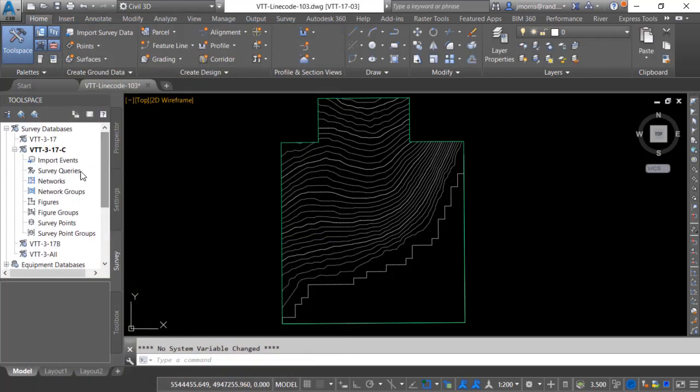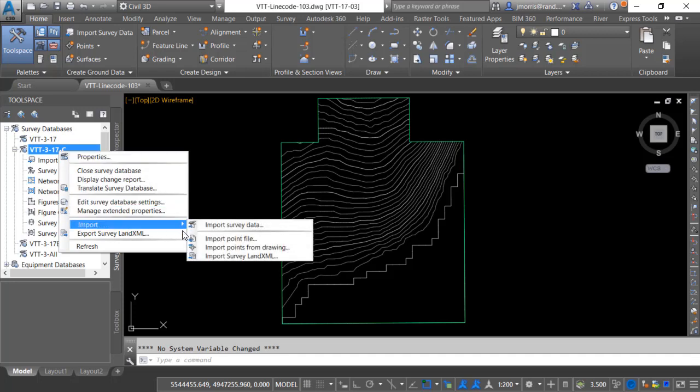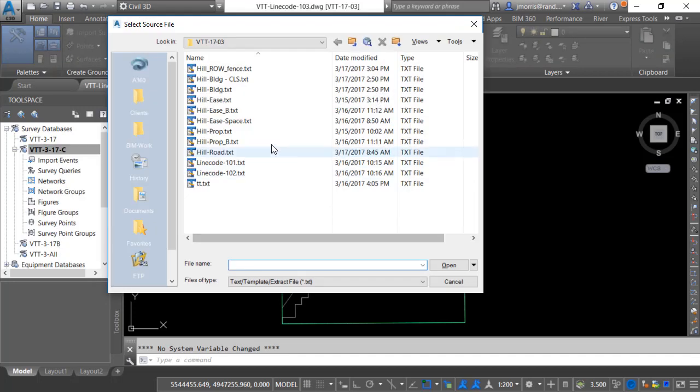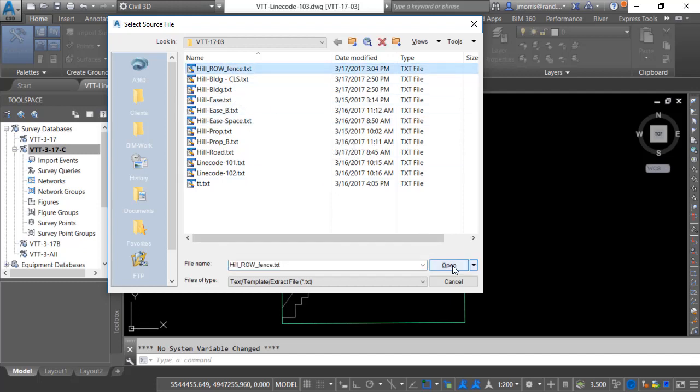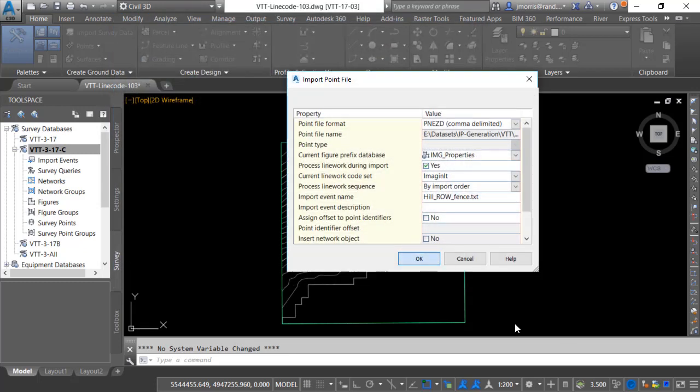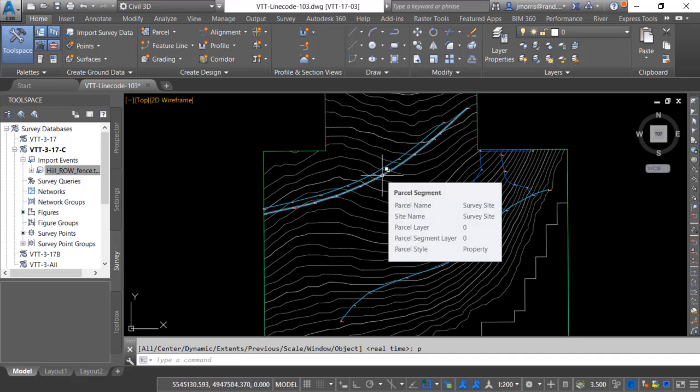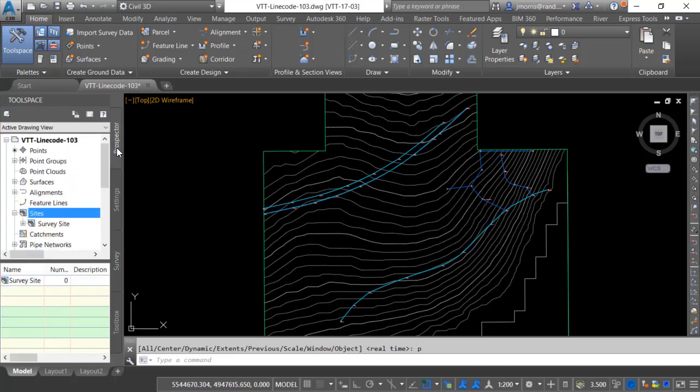So let's bring in some point files. And the first one we'll be bringing in are our right-of-ways and fences. The line work comes in and you will notice that they are indeed lot lines. However since no lot lines intersect no parcels have been created. Also notice that in our prospector we only have one site our survey site.